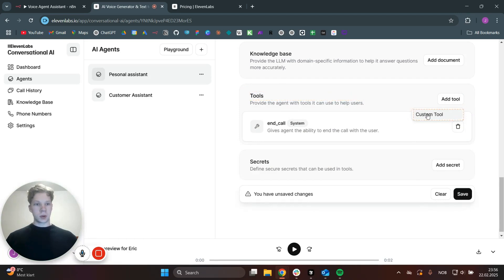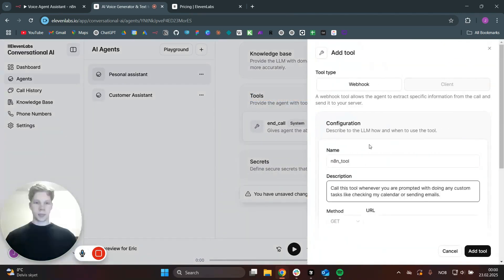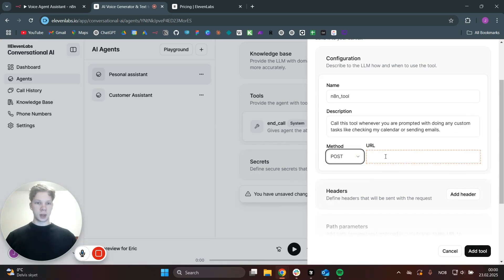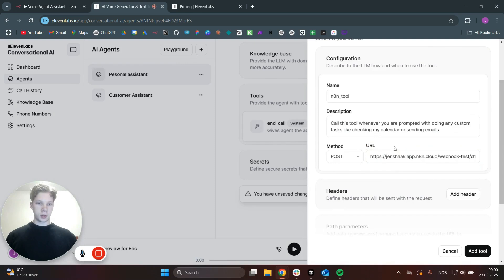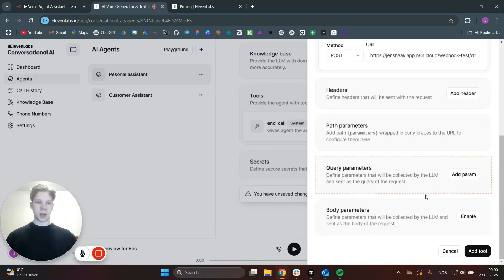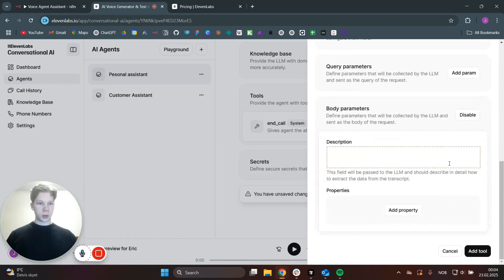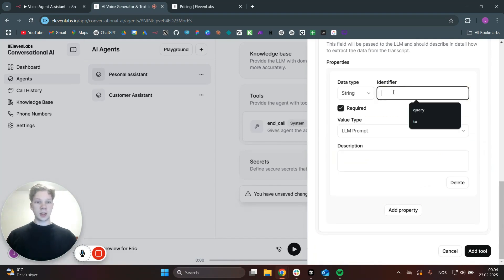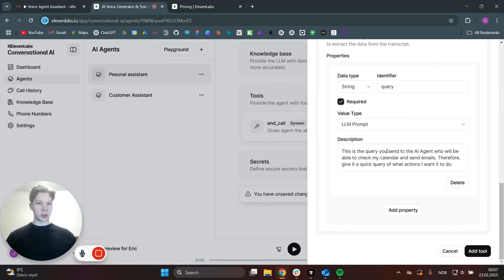This tool we can call the n8n tool, and also add a description saying: call this tool whenever you are prompted with doing any custom tasks like checking my calendar or sending emails. We also need to set this GET method to POST and then paste the URL in here. We also need to add some body parameters, so click on enable. In here, we only want to send one property because we can use the AI agent in our n8n workflow to actually make the decisions on who to send the email to and also how to check the calendar. So you can just say that this is the query — the query you send to the AI agent who will be able to check my calendar and send emails.